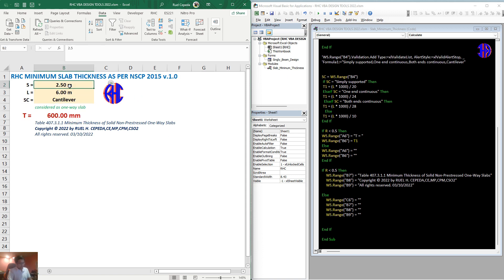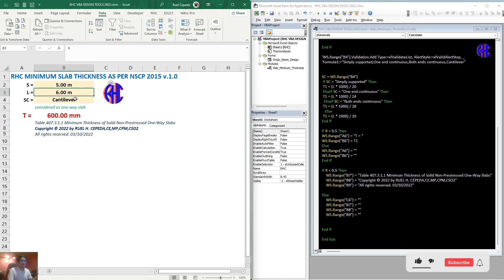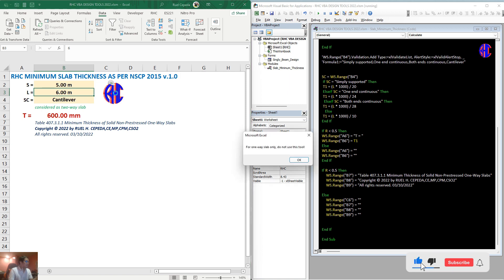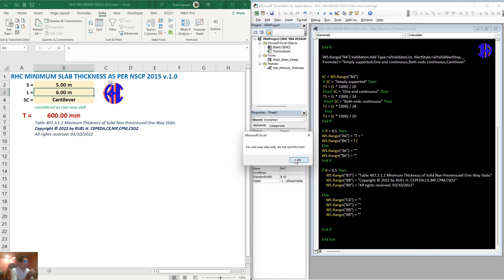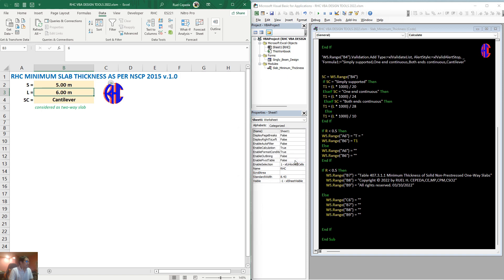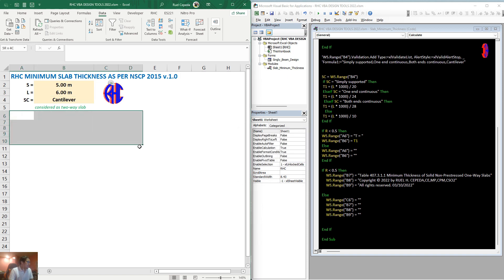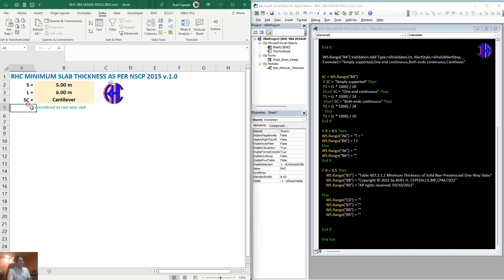Then, let's check with input of about 5. So it is clearly going to be 2-way. When we click that, it says 'For one-way slab only, do not use this tool.' So we already have a hint that we cannot use it for that. When we click okay, the result will not be visible.